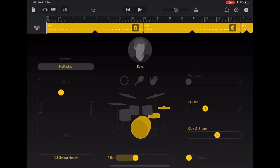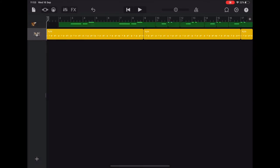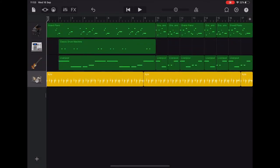So we're going to tap on the tracks view button, that's the one just to the right of the instrument browser on the top left. And there you can see all the tracks that we've recorded.